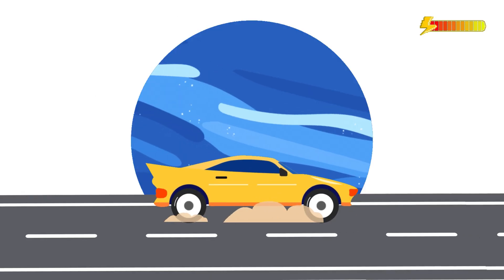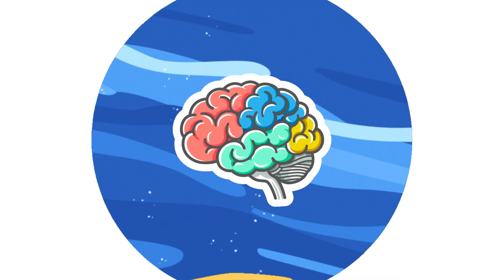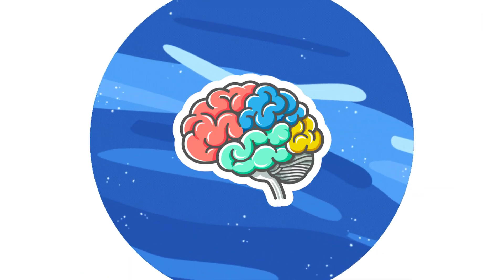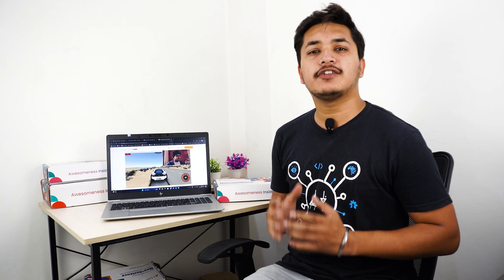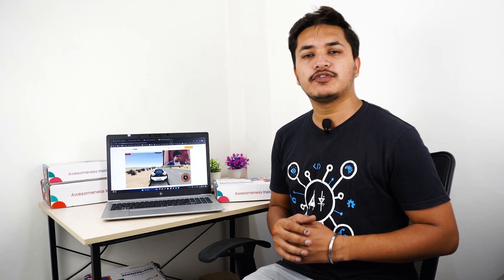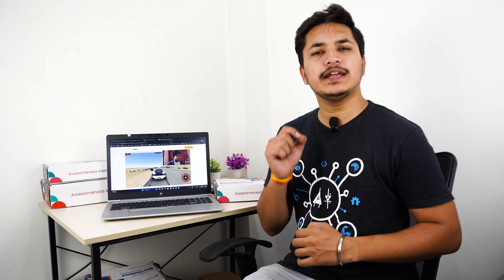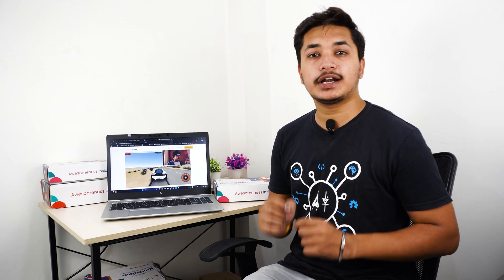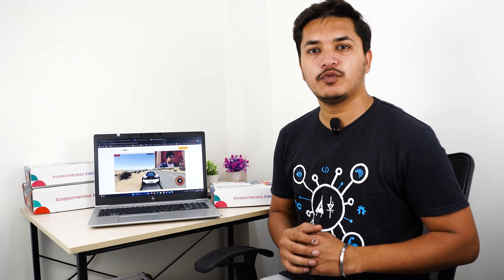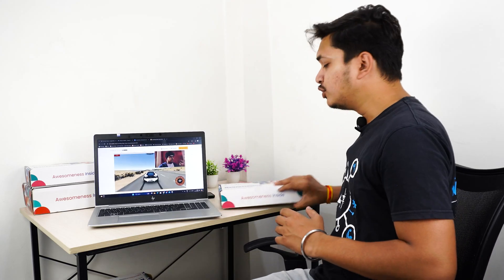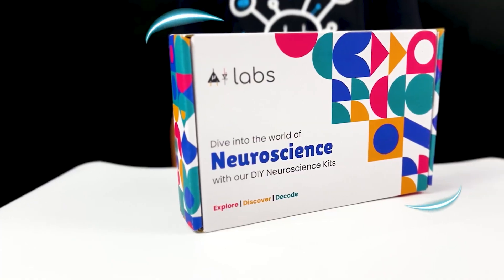Ever thought of controlling a video game with your mind? Umang Mansal, a fourth-year student from VIT Bhopal, not only imagined it but achieved it with what could be one of the most impressive projects ever made using DIY neuroscience kit basic.